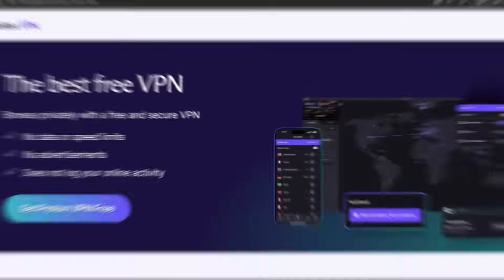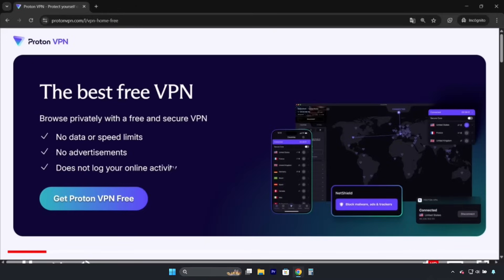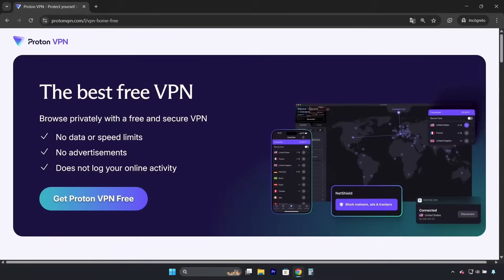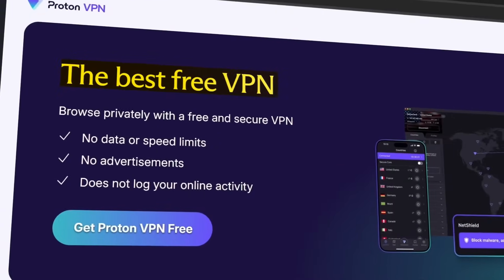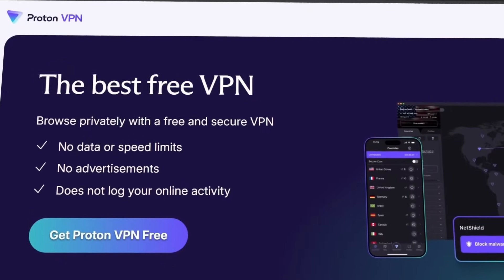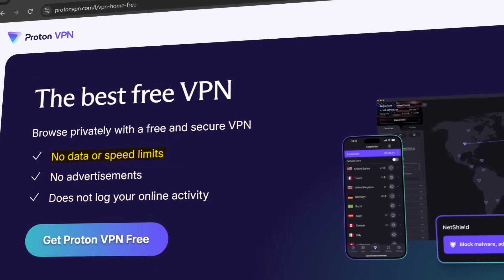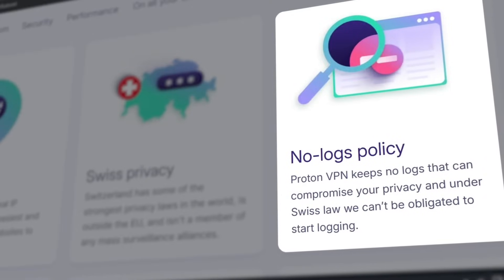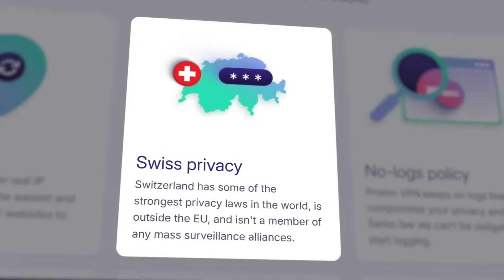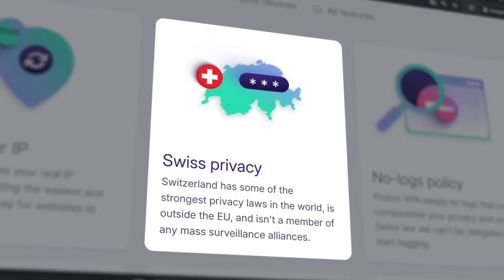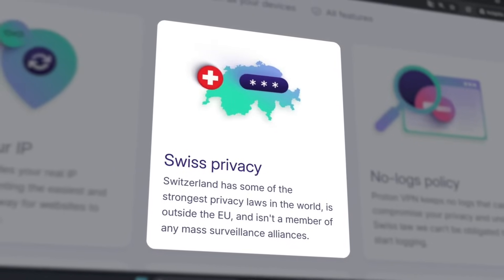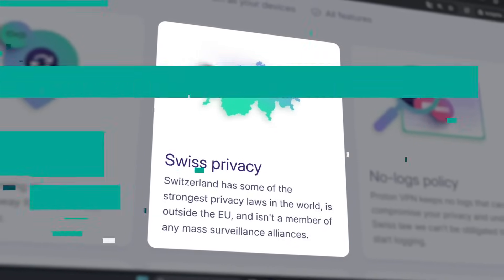The first one to consider is ProtonVPN, which is the only paid VPN that offers a decent free version. Its free plan is unlimited, ad-free, has a strict no-logs policy that has been audited, and is based in Switzerland, a country with the world's strictest data protection laws.